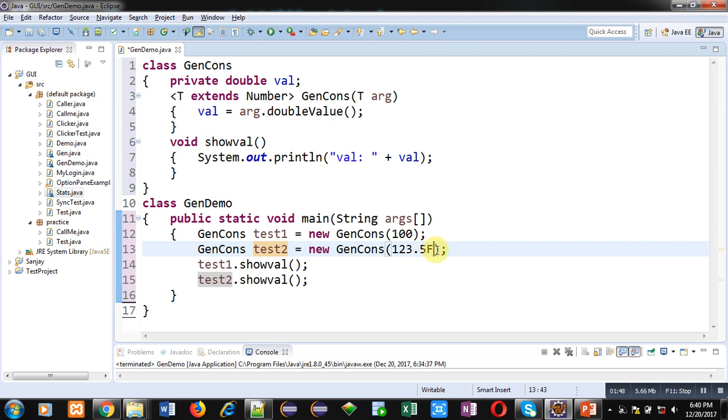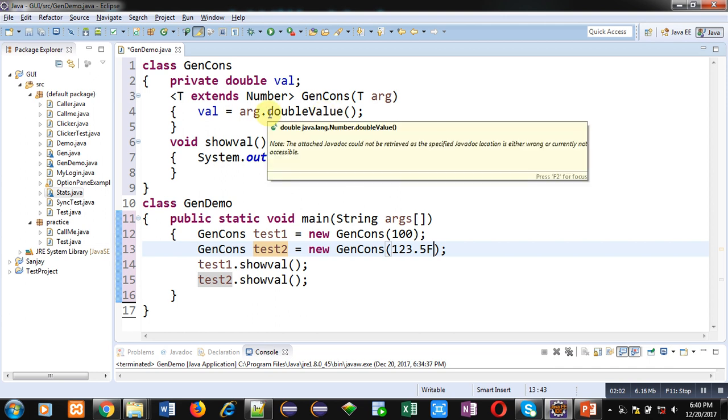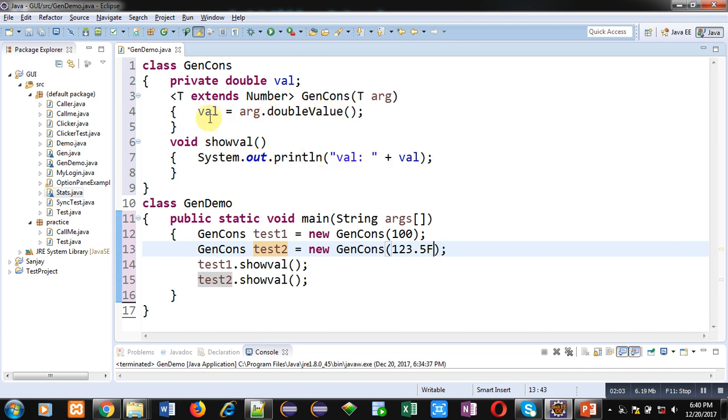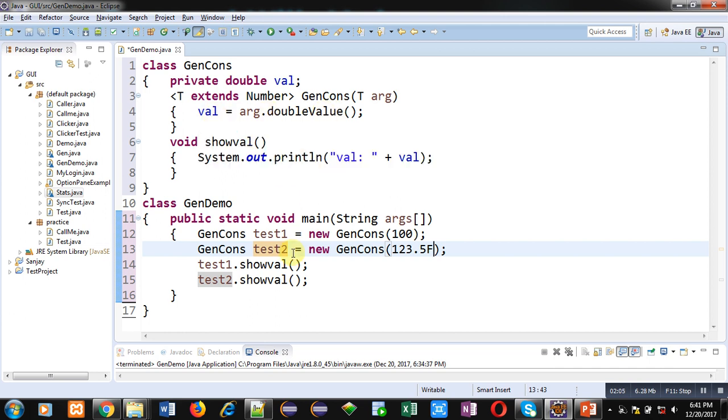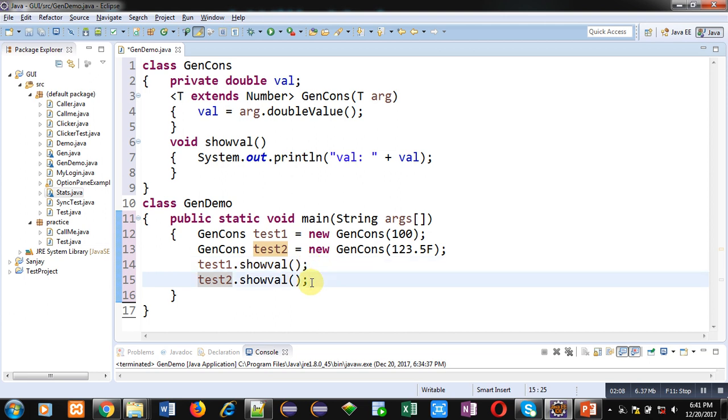If we don't use this F, then in Java by default these real values are treated as double. So this value again will be assigned into arg argument, then doubleValue method will receive the numeric value and that will be assigned into val. Then with the help of showVal methods, the assigned values will be displayed on console.